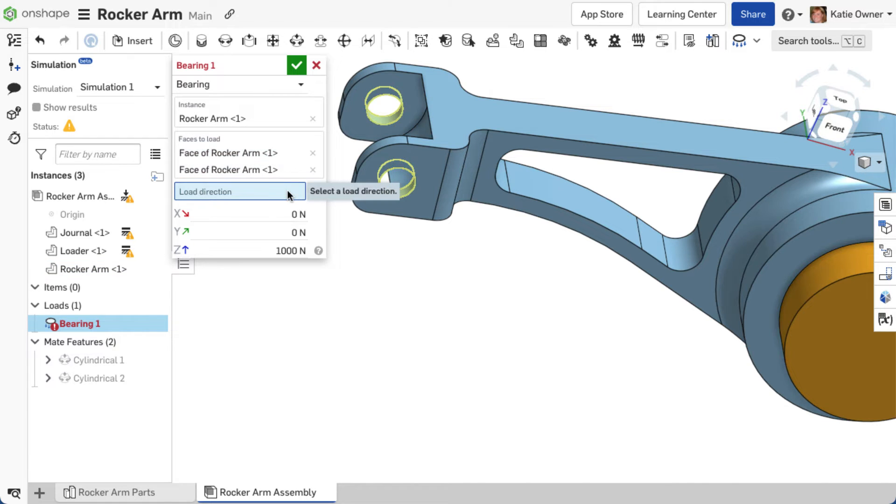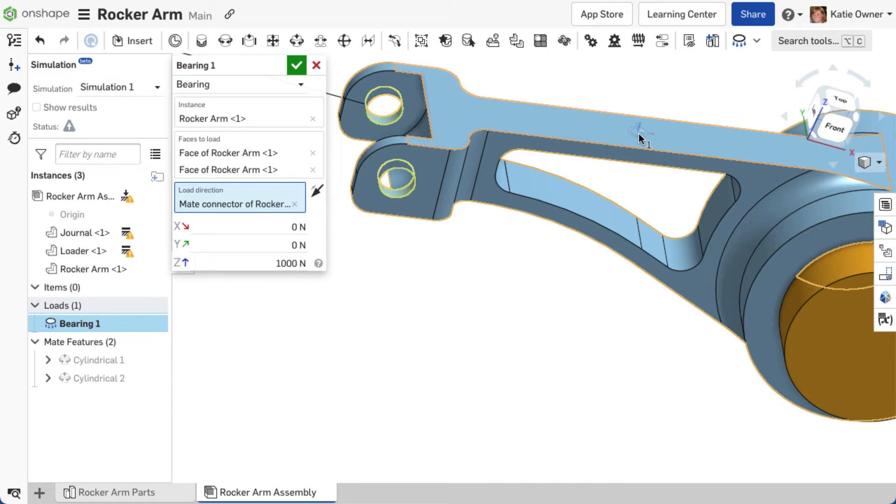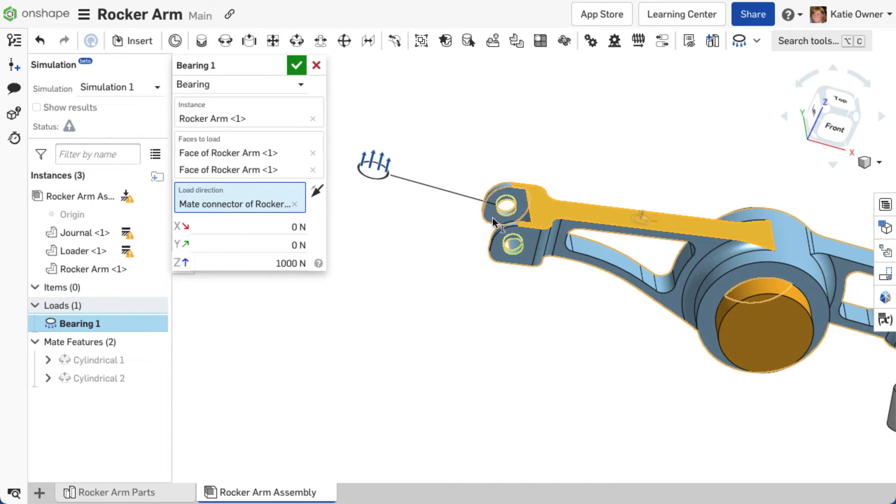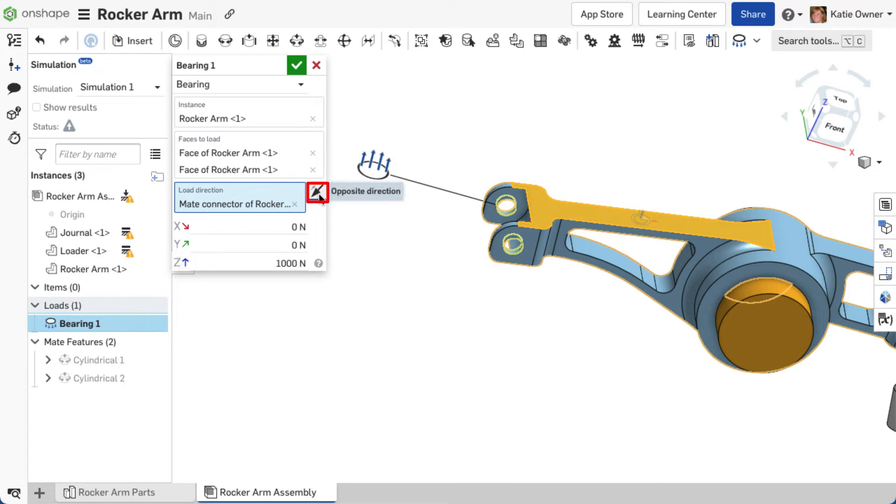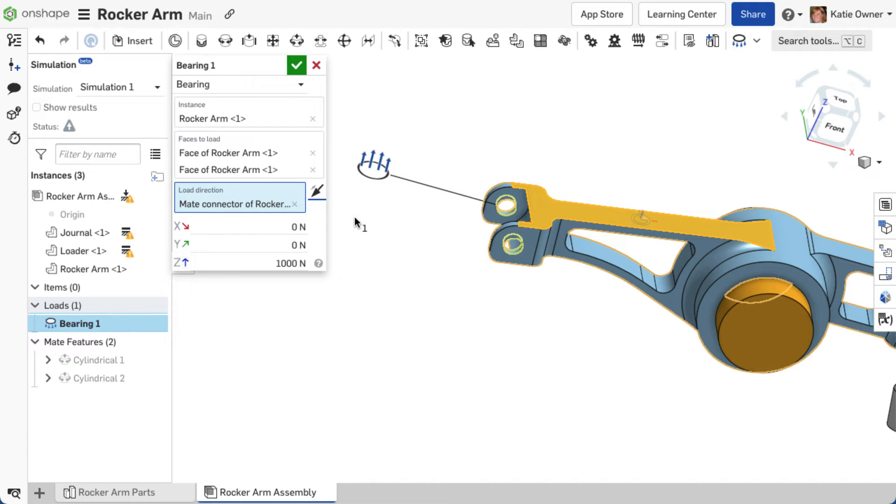Next, establish a load direction with an explicit or implicit MATE connector. The load direction is aligned with the MATE connector's Z-axis. The direction for the push and pull of the load can be reversed along the Z-axis by clicking the opposite direction arrow. Load direction is configurable for each simulation. Once a load direction is established, a solid line extends from the instance outward with a load direction arrow placed at the end of the line. Each load type has its own unique icon.